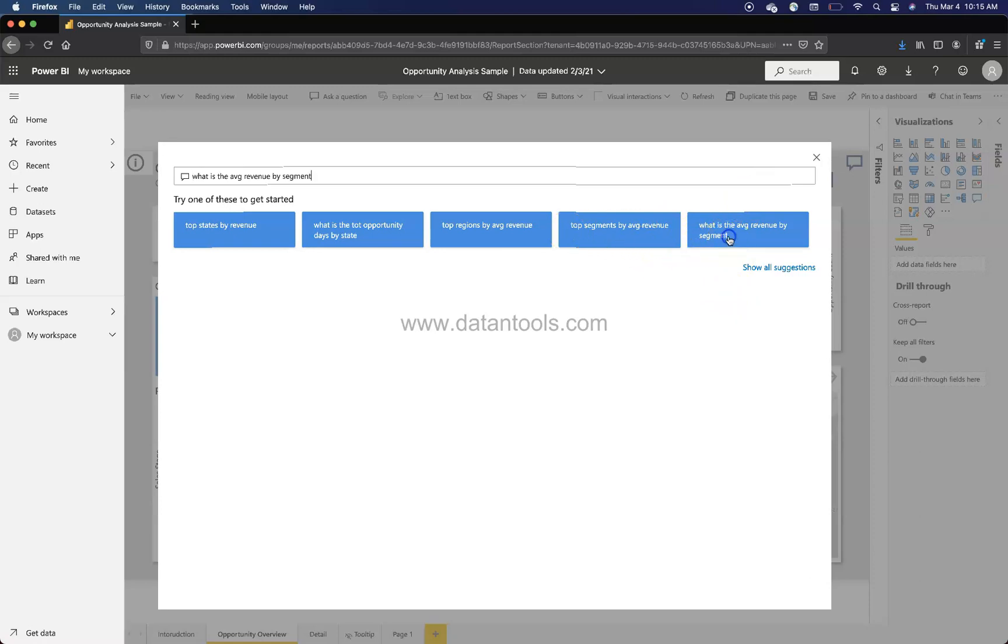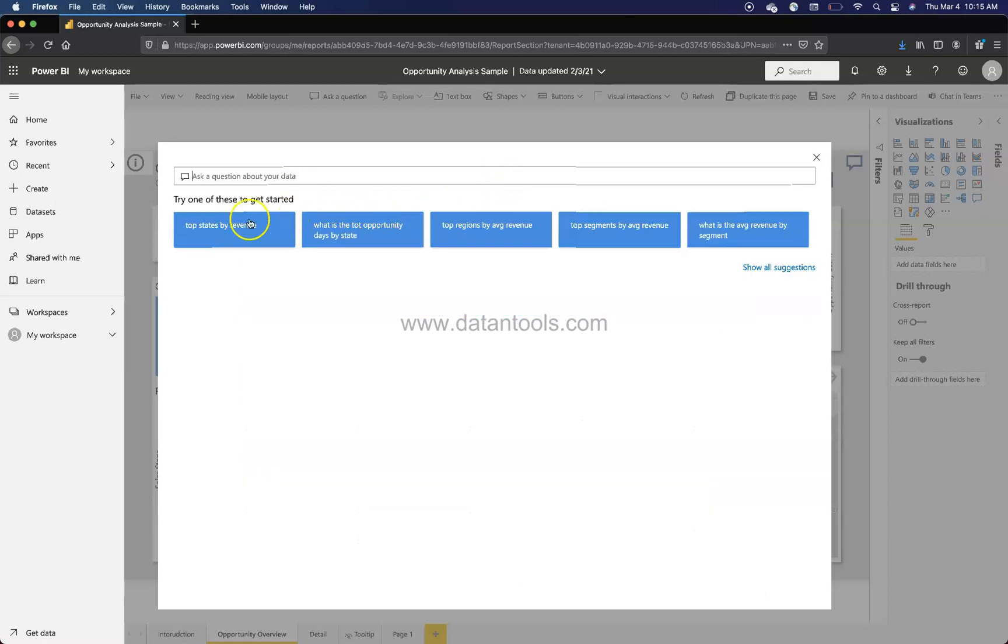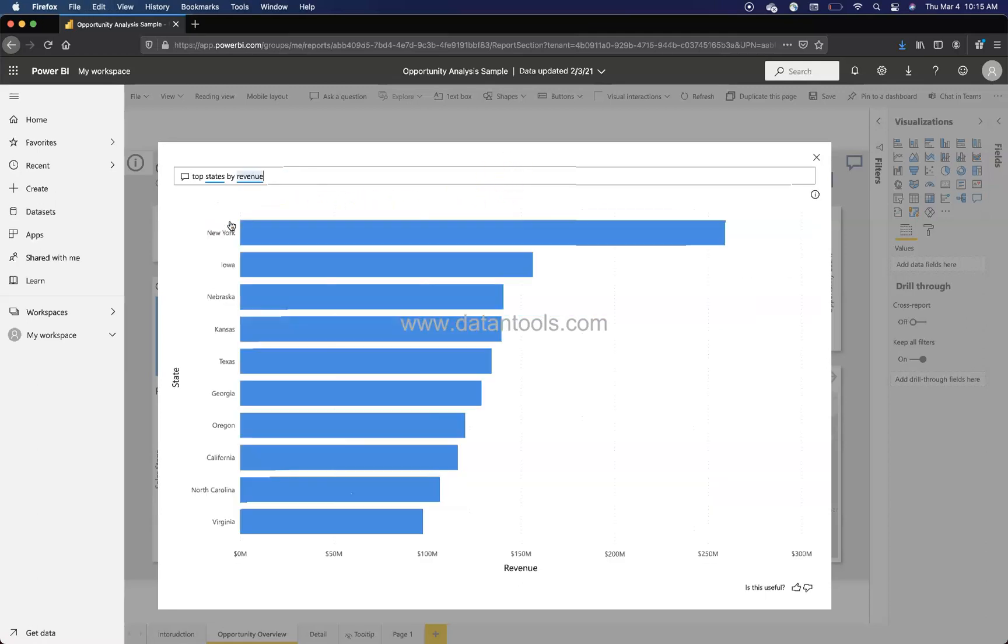What is the average revenue by segment? Again, you select this and remove. Top states by revenue - select this and you get the top states by revenue. So this is for one of those scenarios where you want to just explore the data.